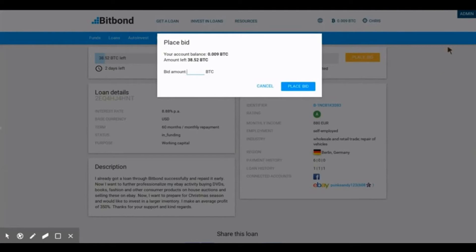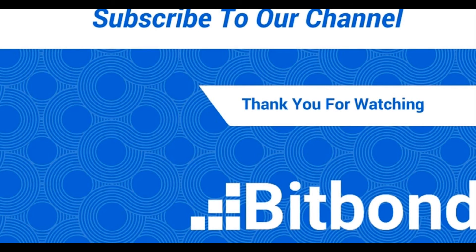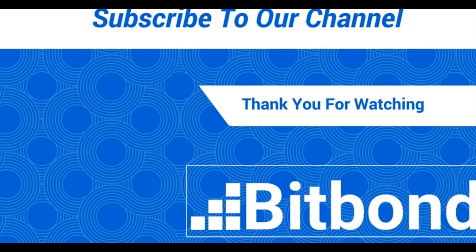Then, press the blue place the bid button. Congratulations! You have now successfully invested in a Bitbond loan.